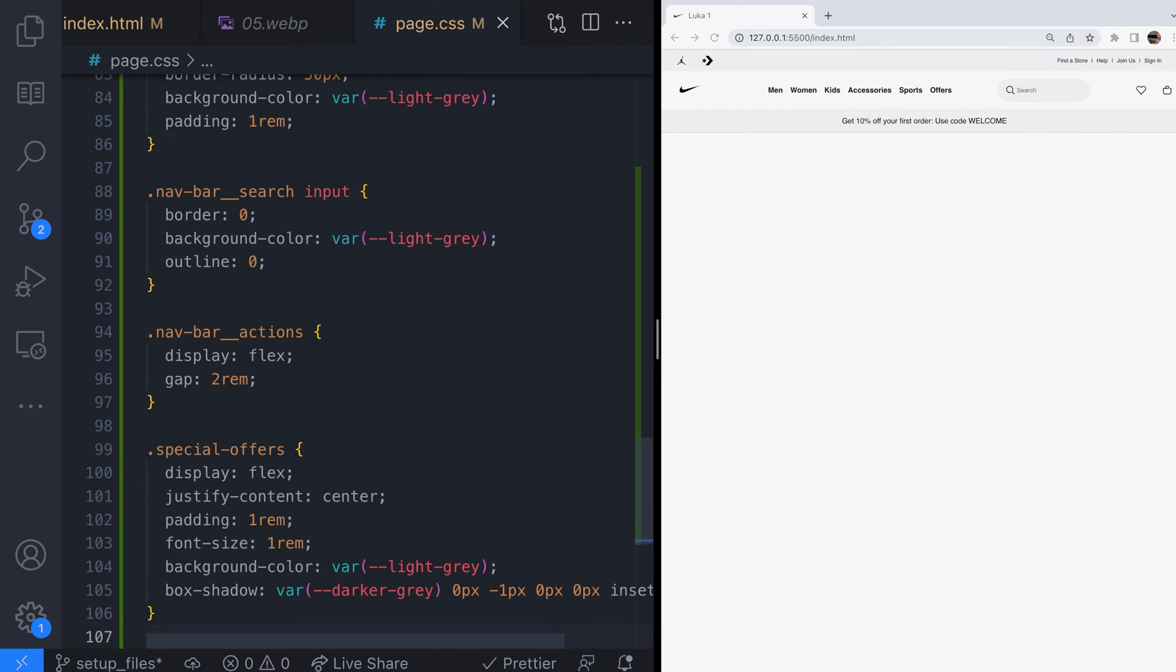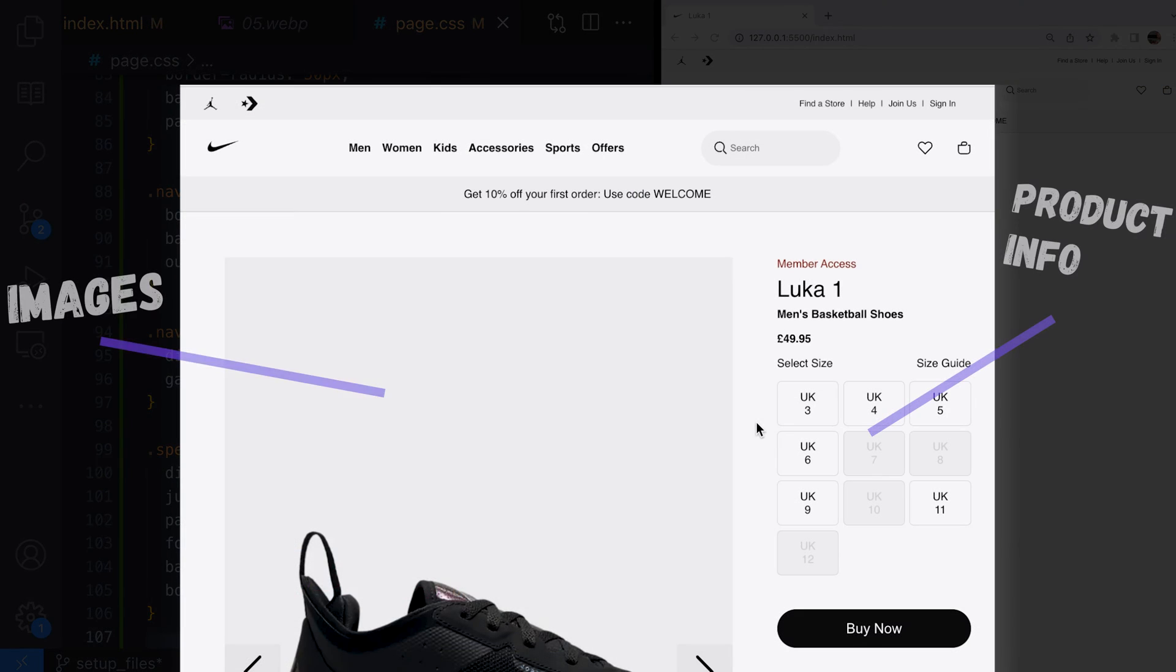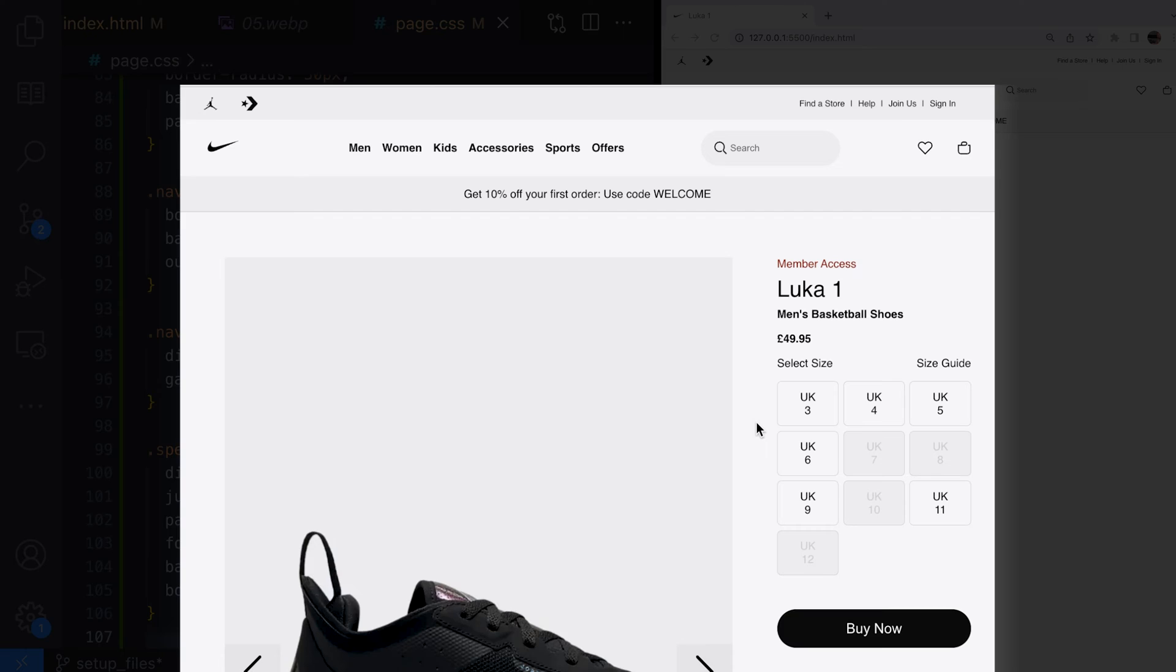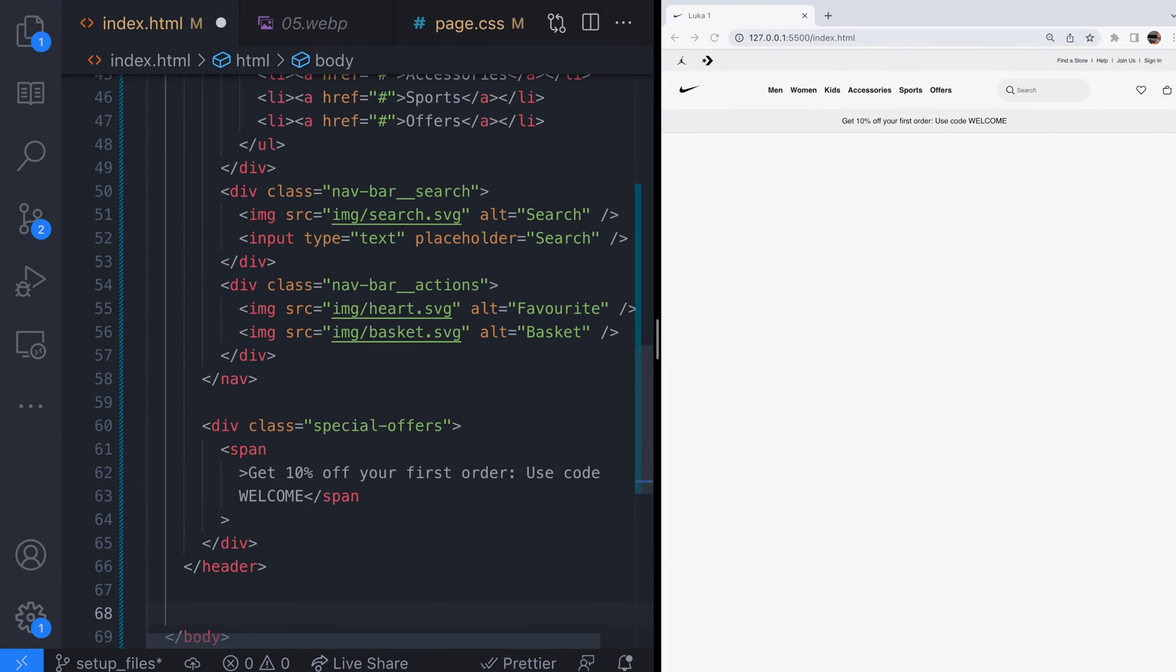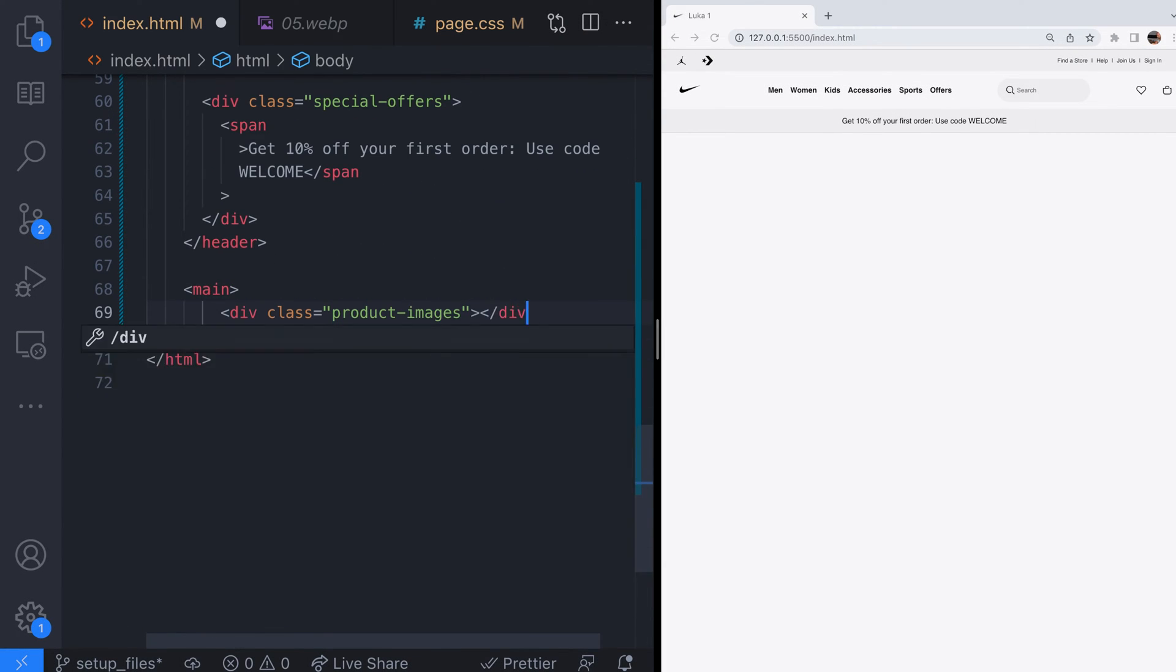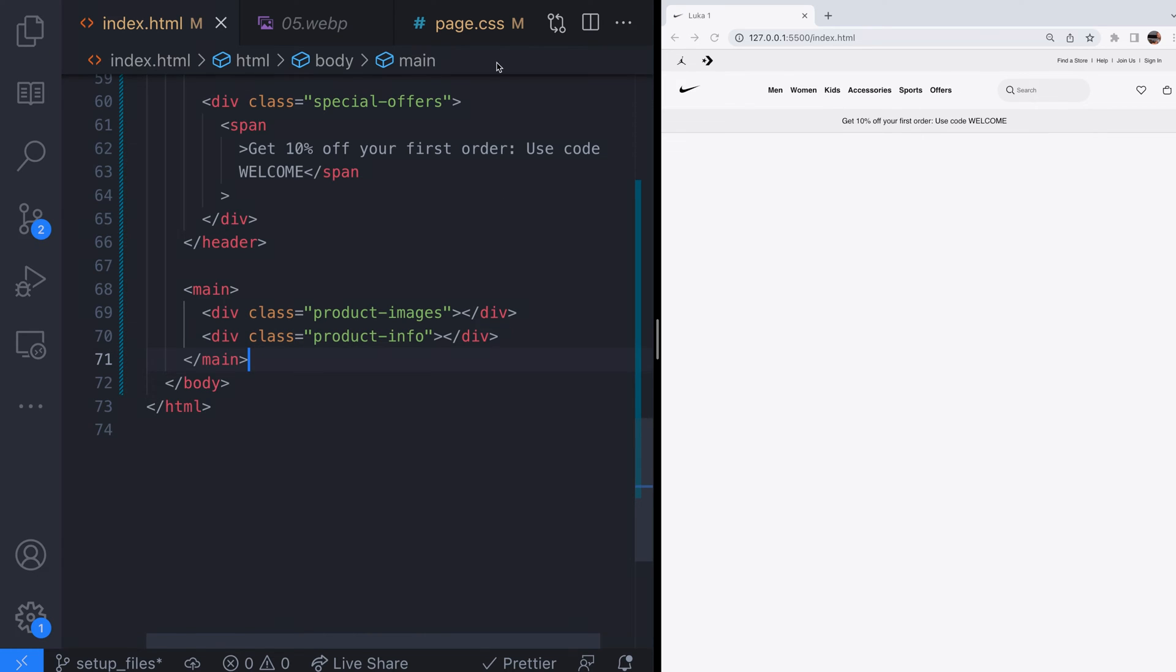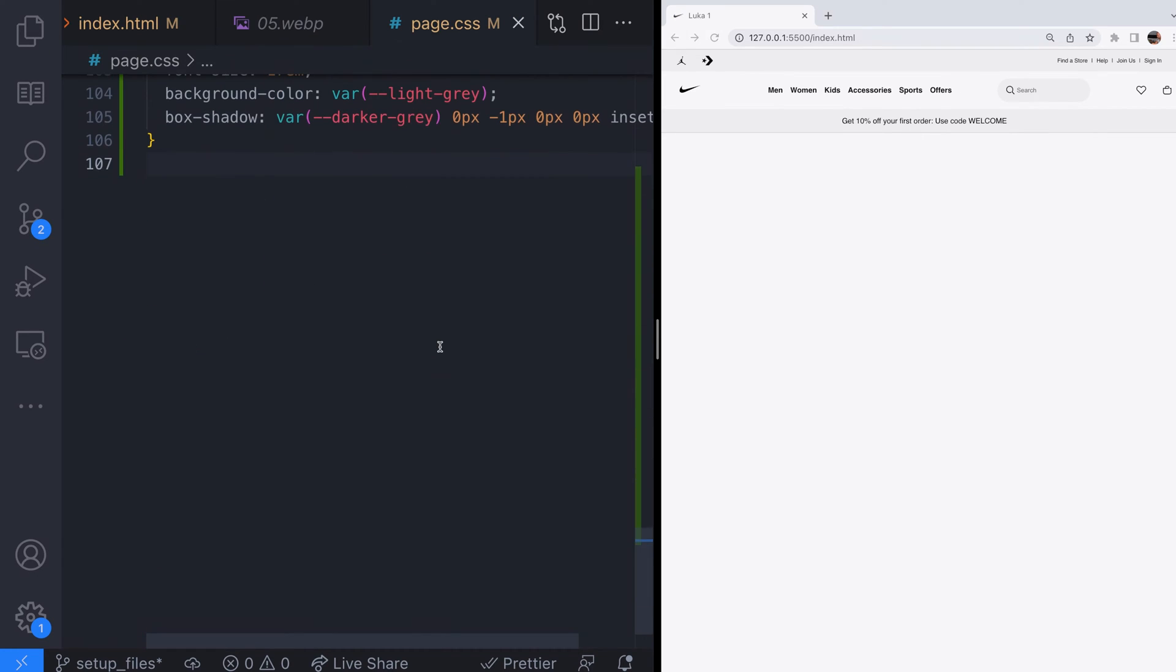We're now ready to move on to the main section of the page. The main section of our product page has two things, the images section on the left and the product information on the right. Let's add the layout for this before filling in the details. Here's the HTML and the CSS.